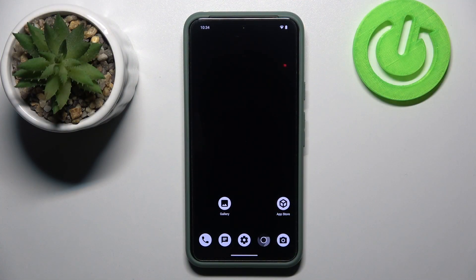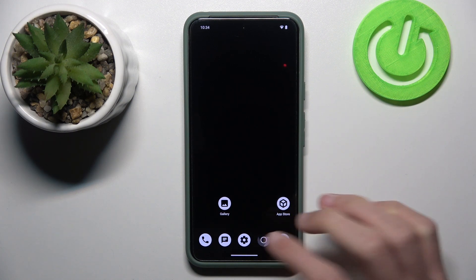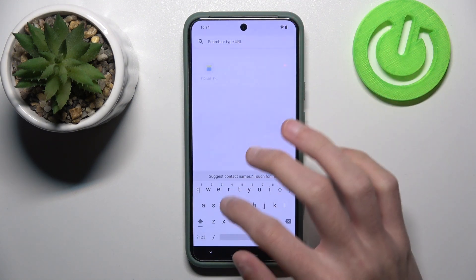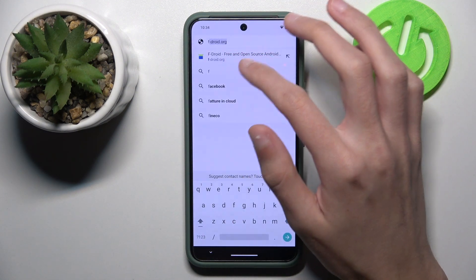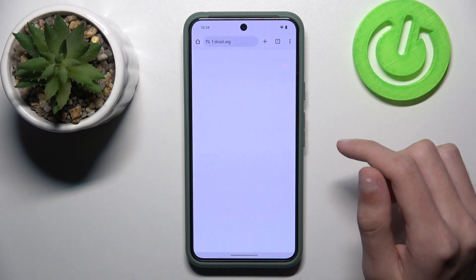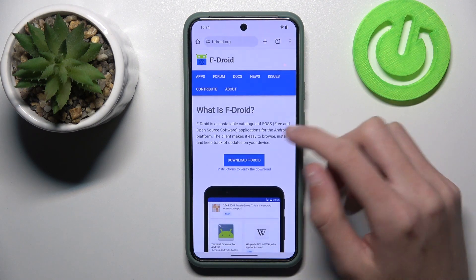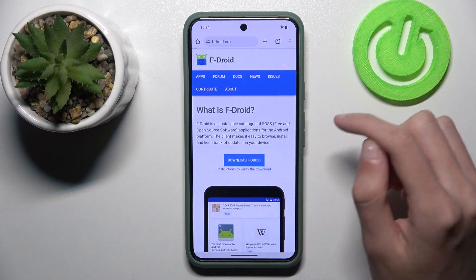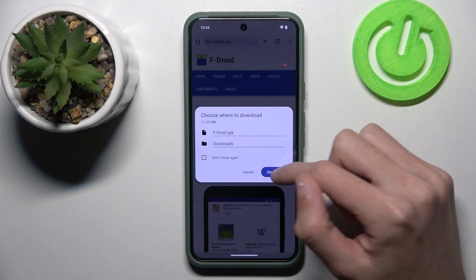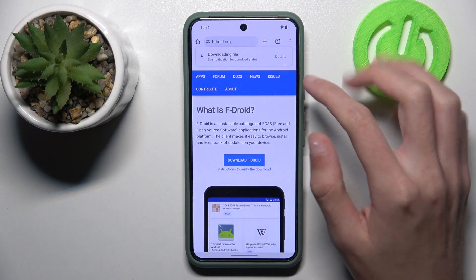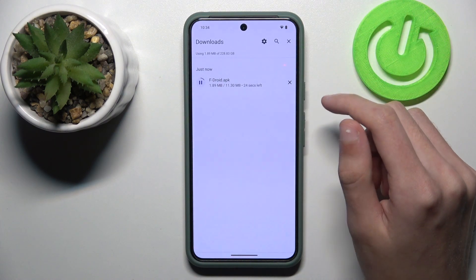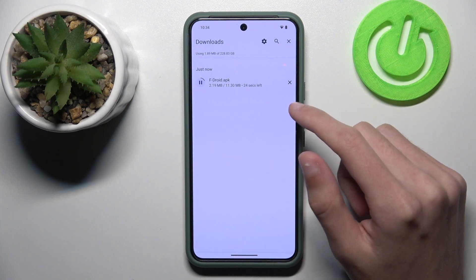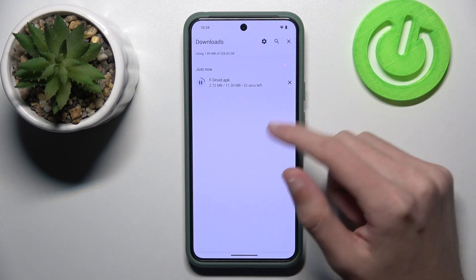To install F-Droid on GrapheneOS, open your web browser and go to the f-droid.org website. Click on Download F-Droid, then click download. You can click on details and wait for the download to complete.